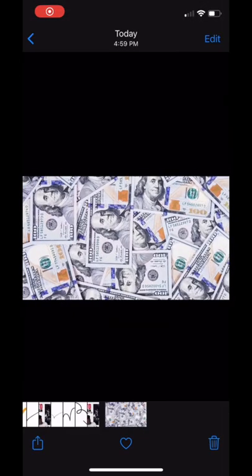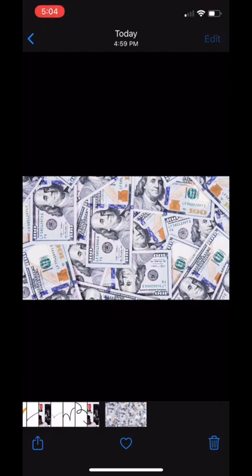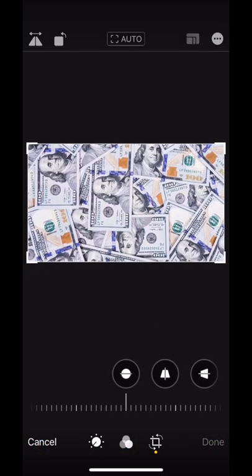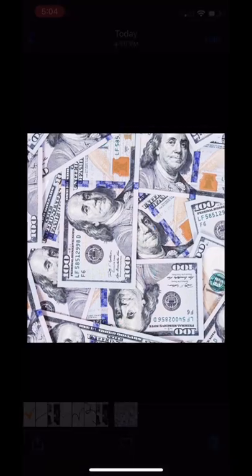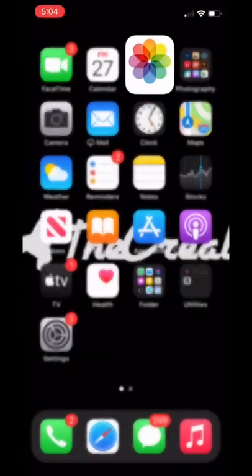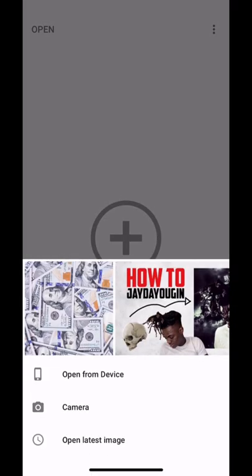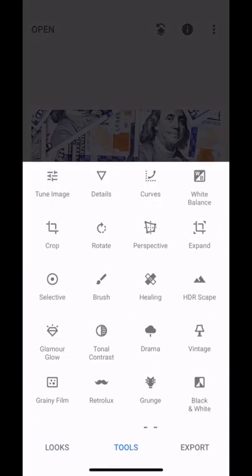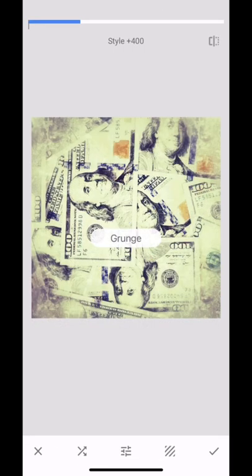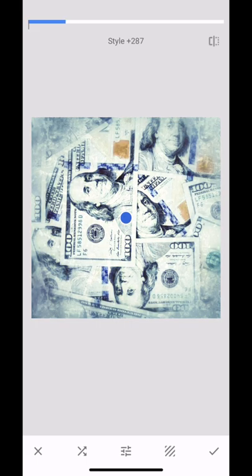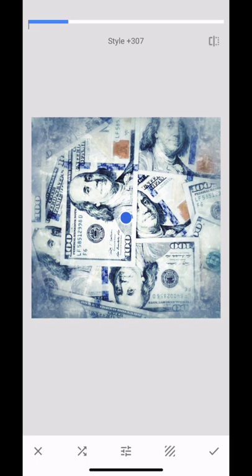First I'm going to go to the background — link will be in the description to download it. We're just going to make it a square, simple and super easy. Once you finish that, come out of that and we're going to head into Snapseed just to add a layer of effects — some grunge effect. You don't even have to do that, you can leave it just like that, but we're going to add some effects to it, just add a little bit more. You can see I'm using style 307.